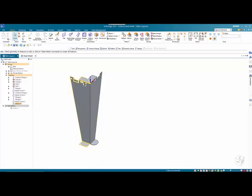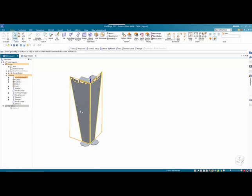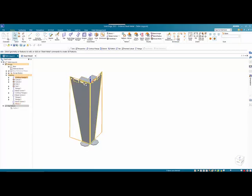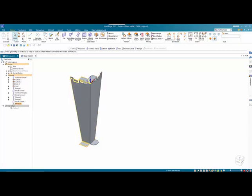Then move on to creating cutouts, feet as a flange, break corners, and then your holes and slots. Then we have a contour flange to create the profile at the top with the appropriate cutaway.